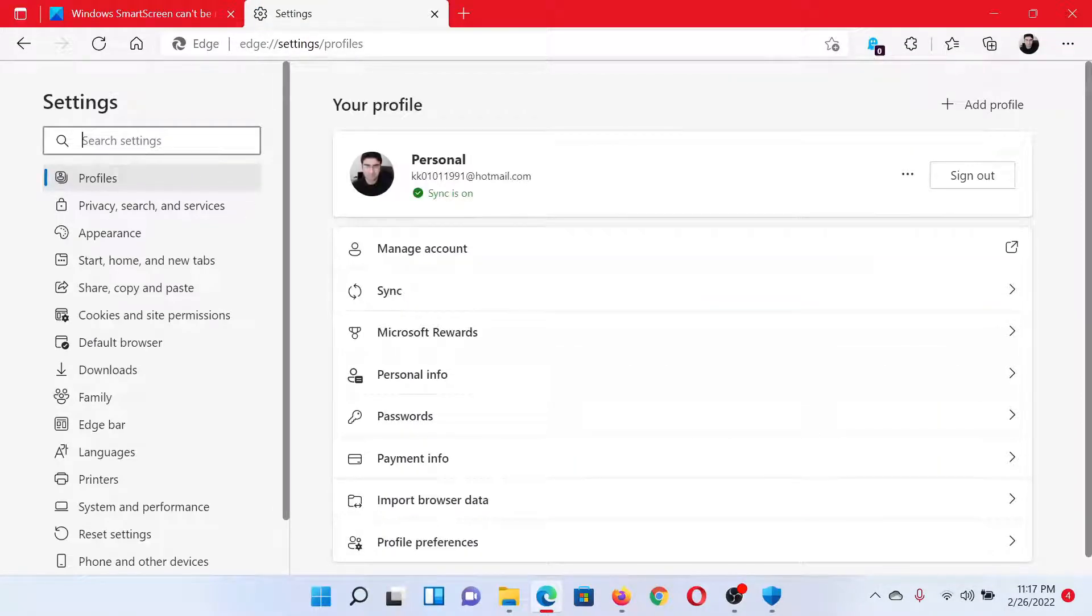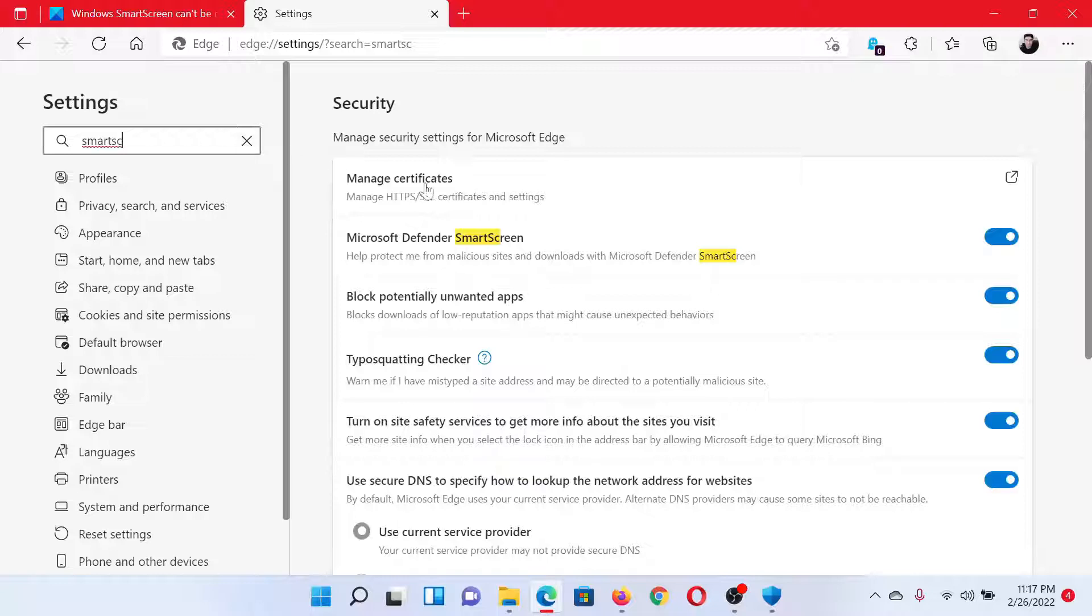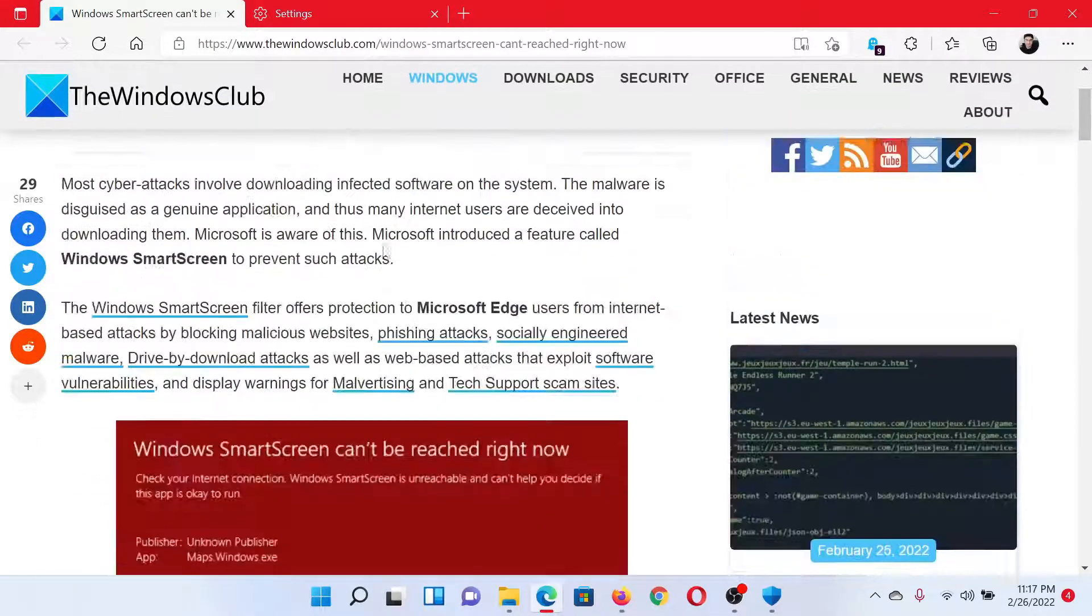You'll get the option for Microsoft Defender SmartScreen. Make sure that the switch is on. This should resolve the problem.